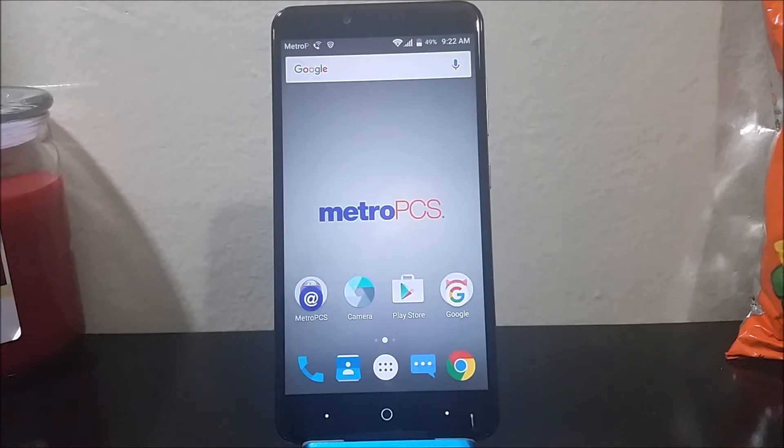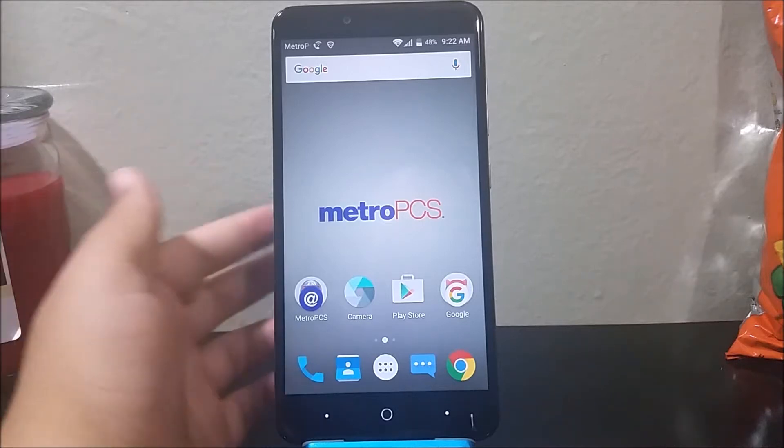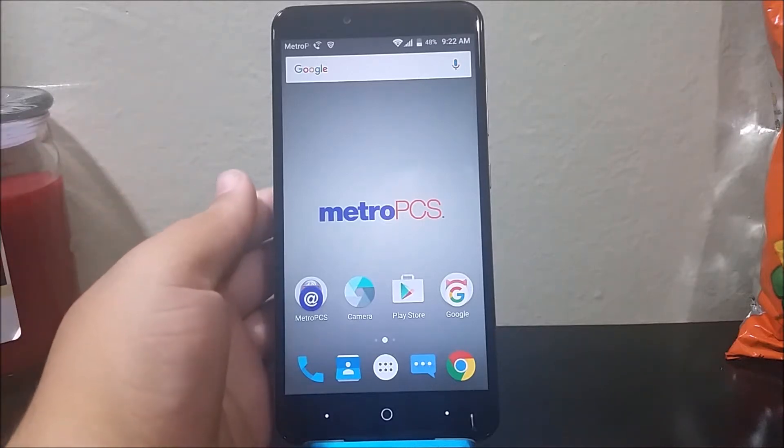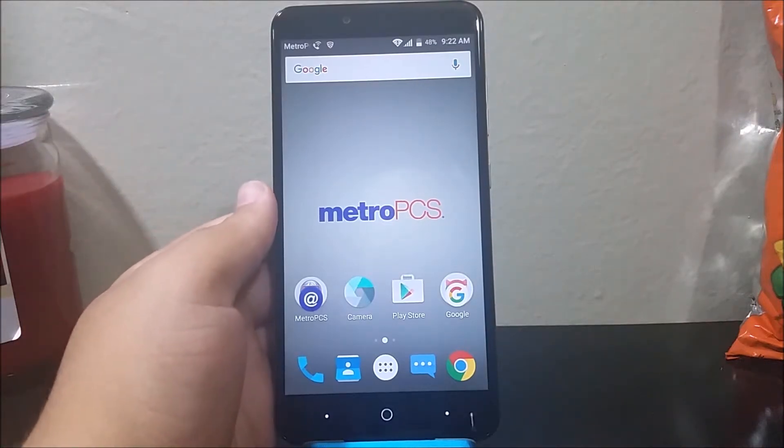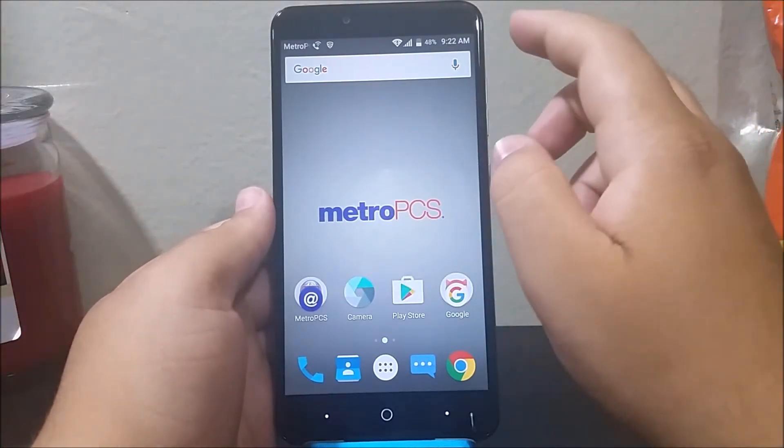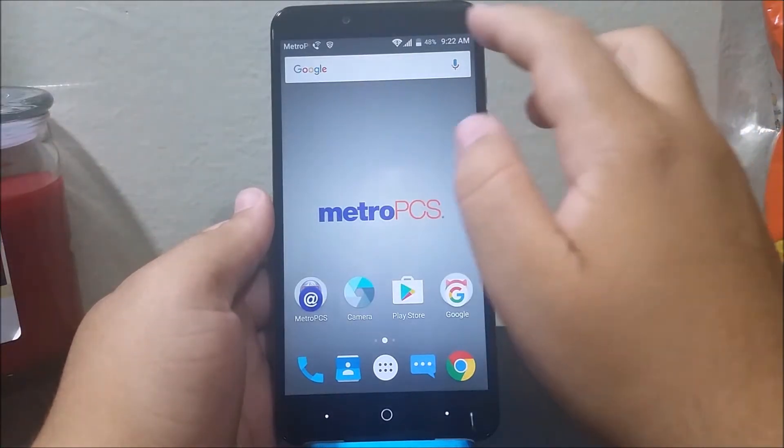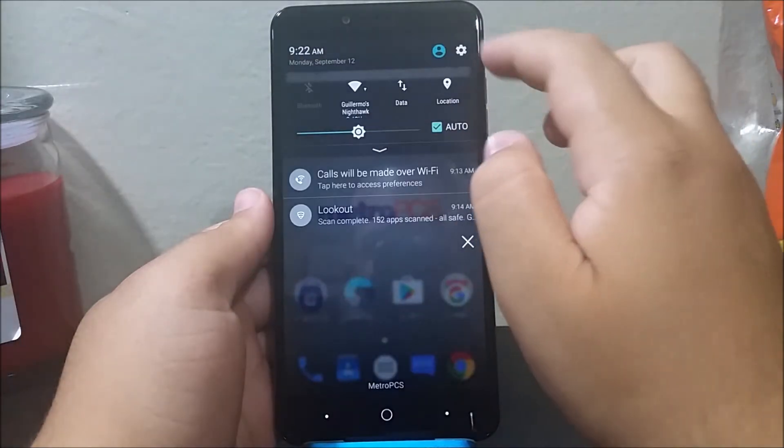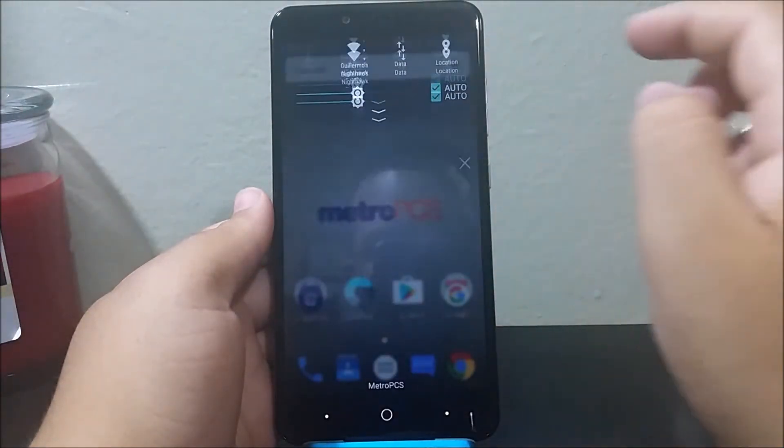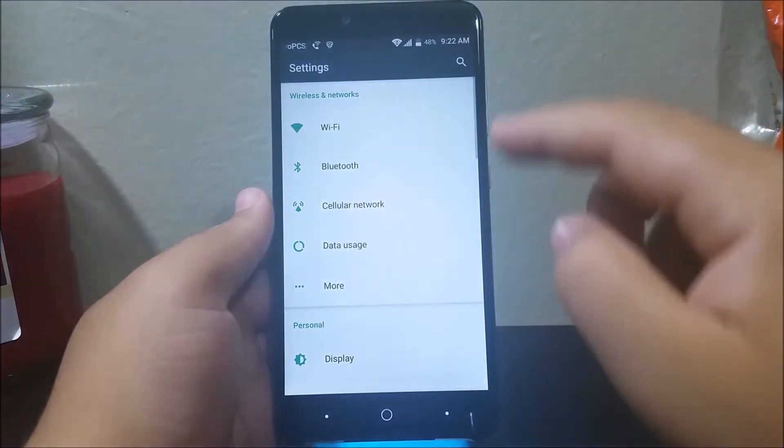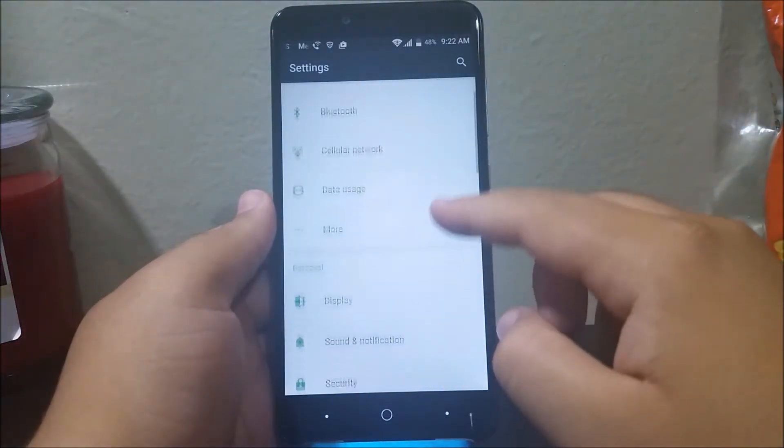Hi everyone, this is the ZTE ZMAX Pro from MetroPCS and today I'm going to be showing you how to do a software reset. In order to do this, we have to go into Settings and then we're going